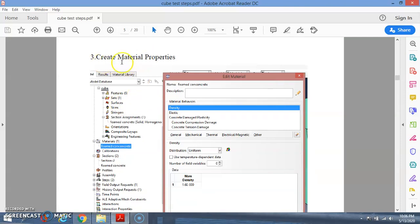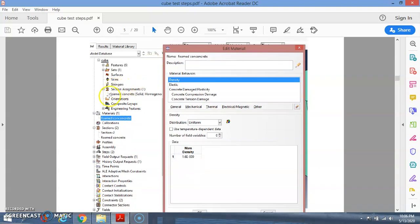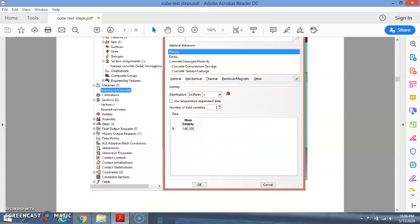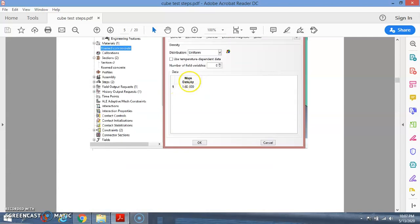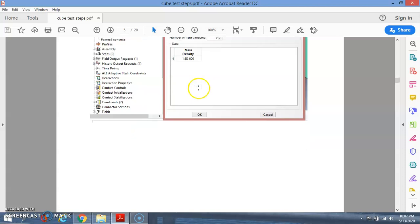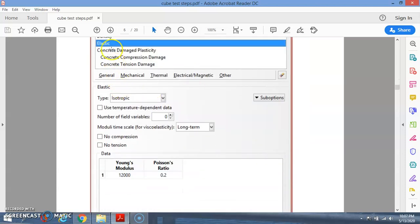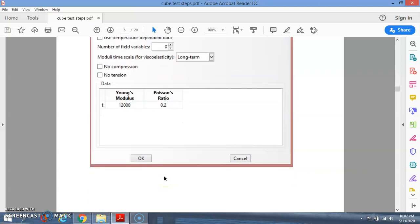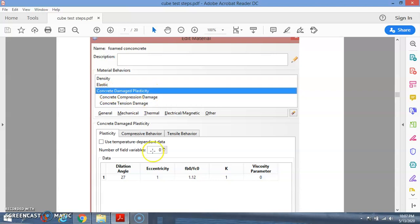After completing the partitions, you can create the material properties. Go to Material, double-click, and name the material — I use foam concrete. You insert the values for density, elastic properties, and for plastic behavior I choose Concrete Damage Plasticity. For mass density, use the unit you set. Input the elastic values: Young's modulus and Poisson's ratio.